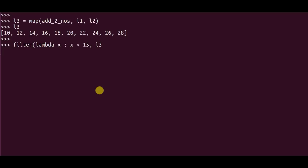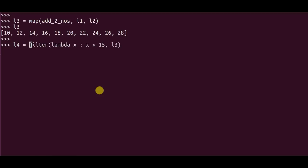And the next argument to the filter would be the list itself. And I save this value into a list called L4. Now if you see L4, L4 has the filtered list which contains values which are always greater than 15. So that's how you use a lambda function along with a filter function.